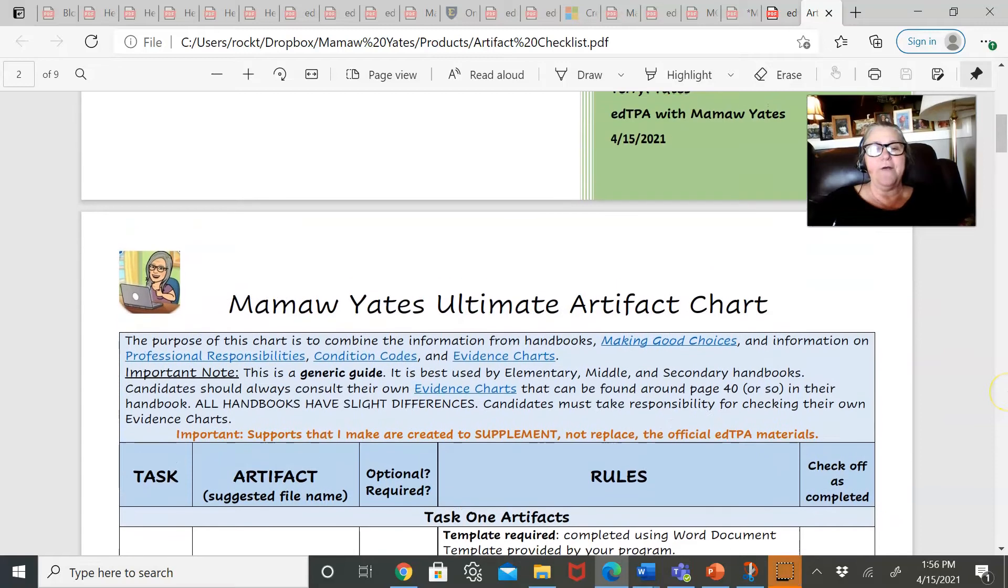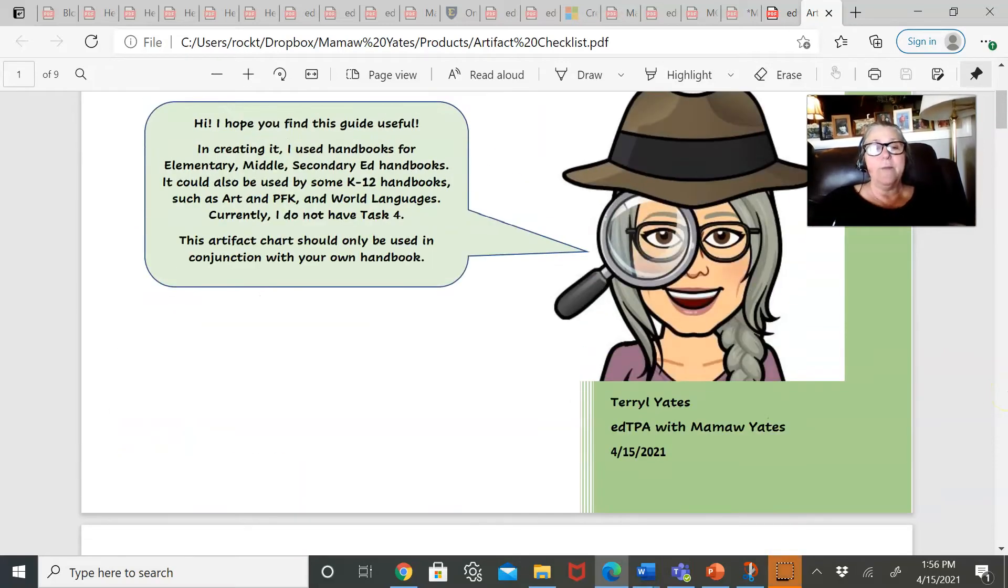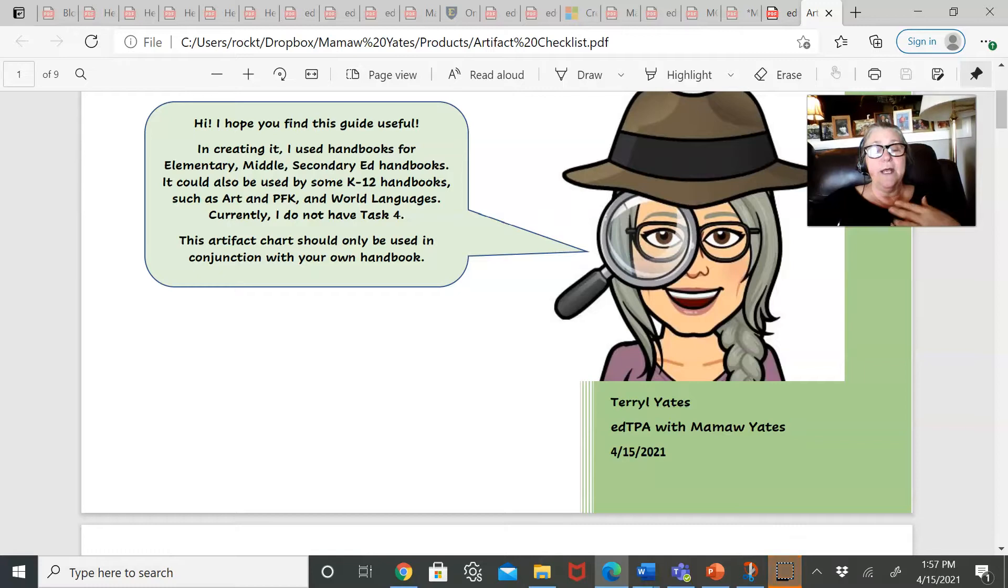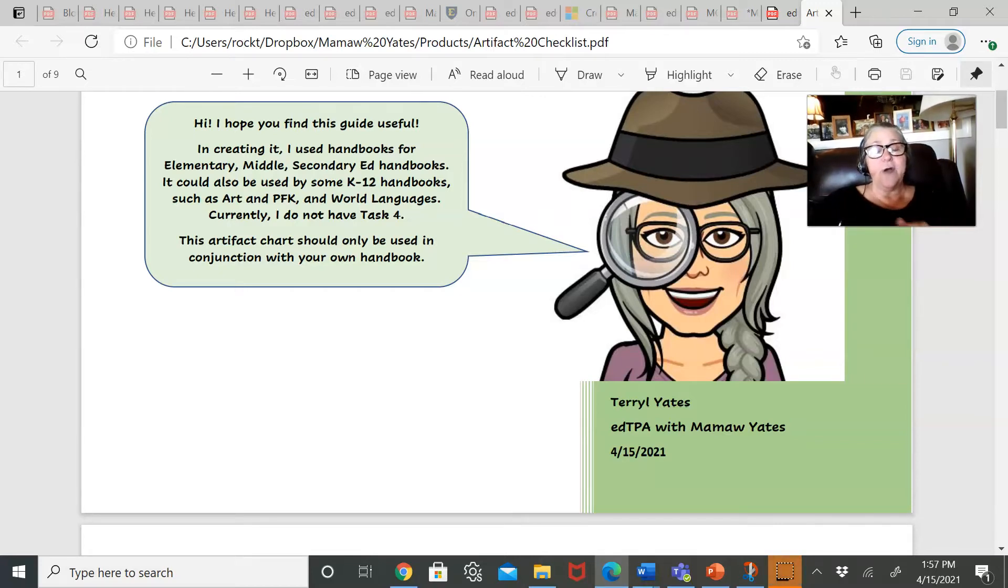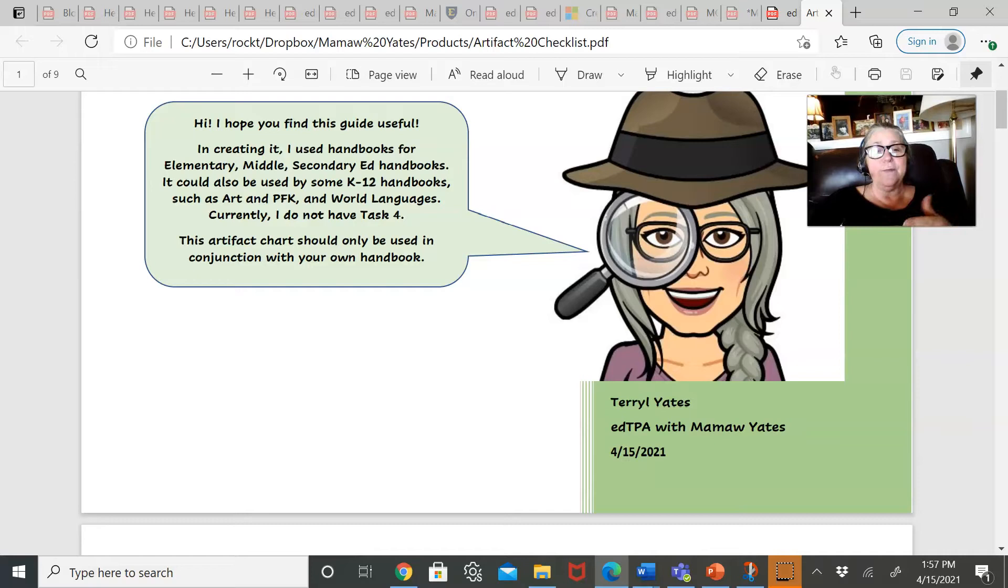This artifact chart is mostly best used for elementary in the first three tasks. I do not have task four just yet, but I do have the artifact charts for one, two, and three.